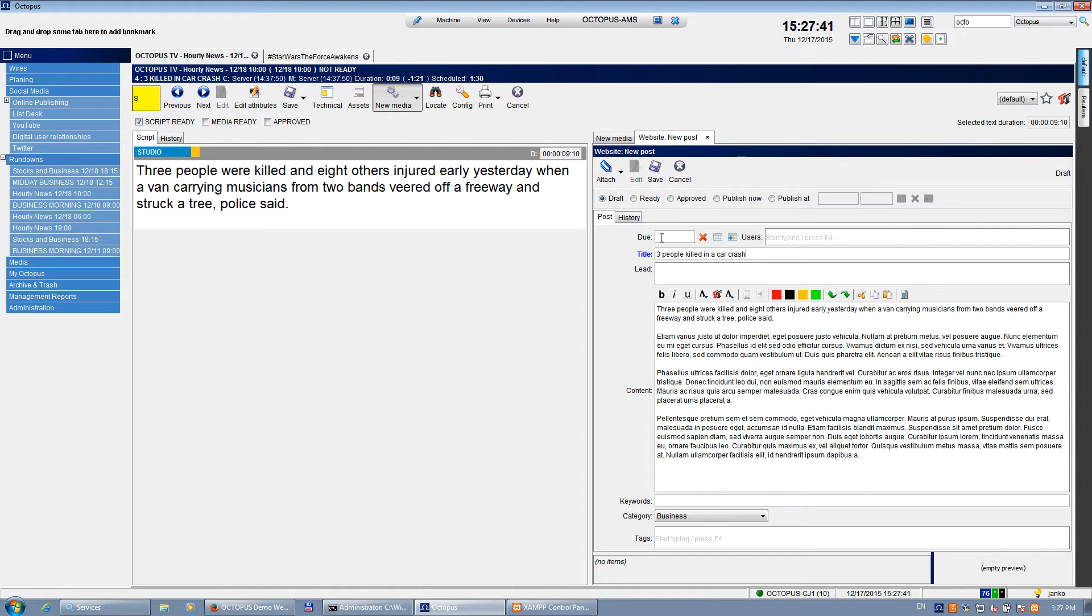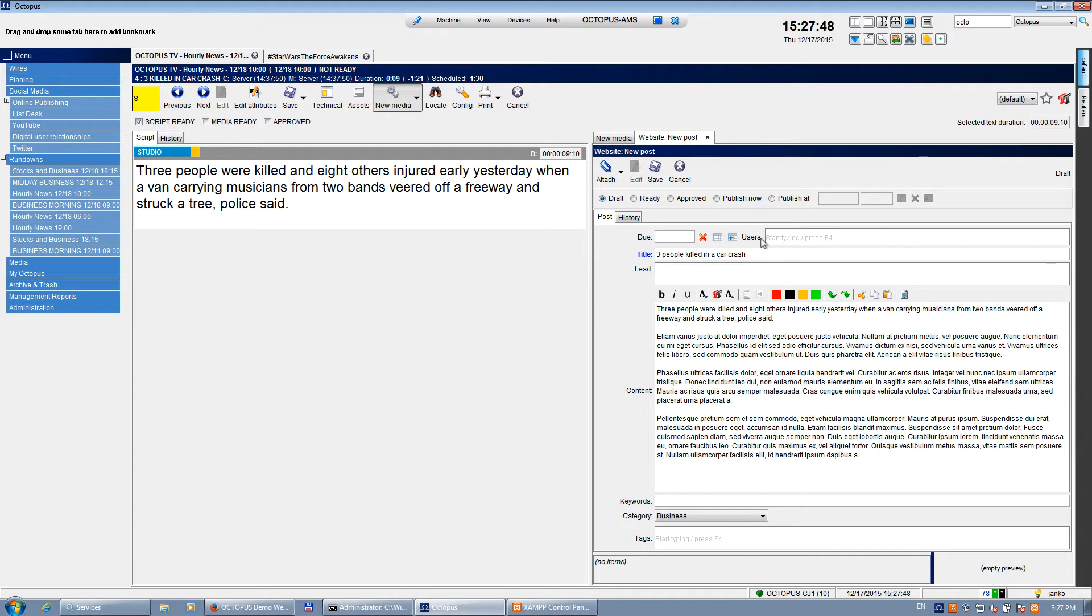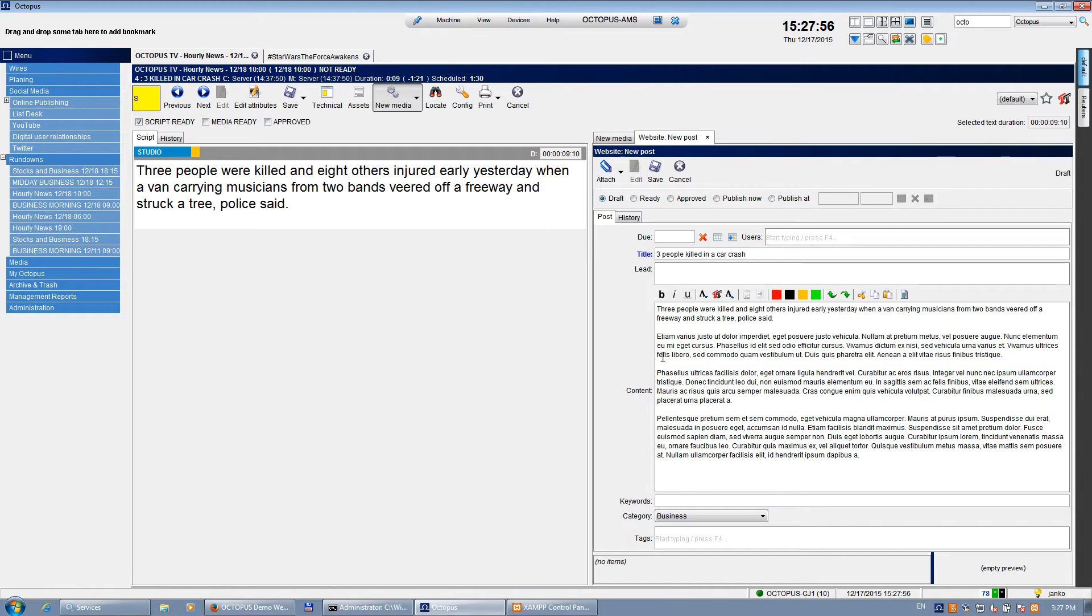You've got a lot more fields that you could fill in. You could set the due date, select the users. If I'm not writing the story myself but want to assign it to a user, I can just select the user. I can write the lead text, set keywords, tags. I can select where I would like to publish it on the website. And most importantly, what I would like to do now is add some videos and some pictures.